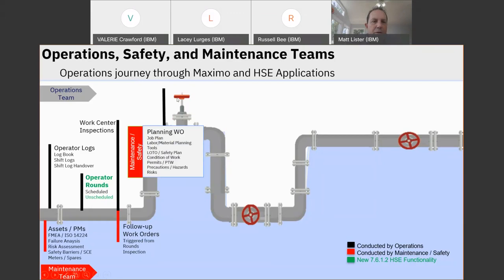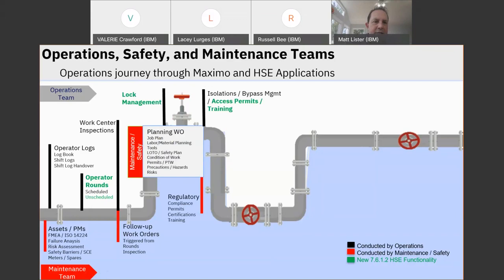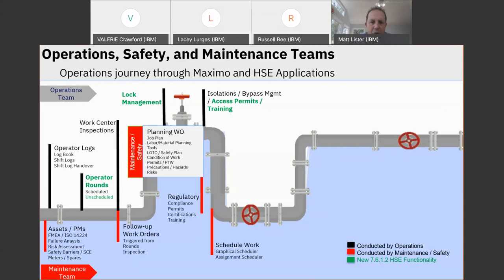After doing rounds inspections, operators are probably going to be the ones finding work that needs to be followed up with the maintenance staff, so you might trigger some work orders from your rounds inspections if they see a failure. The maintenance department will then do the planning of the work order, incorporating both operations and maintenance on things around operator tasks and safety. There are some new applications around lock management where you can now track your locks and keys associated with lockout tagout, plus access permits to individuals and bypass management for any valves that need to be bypassed.